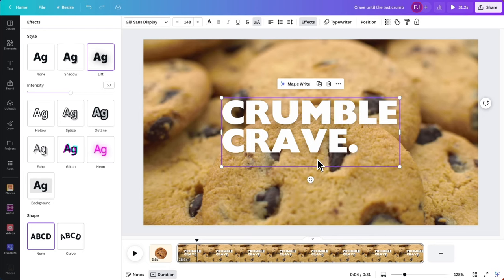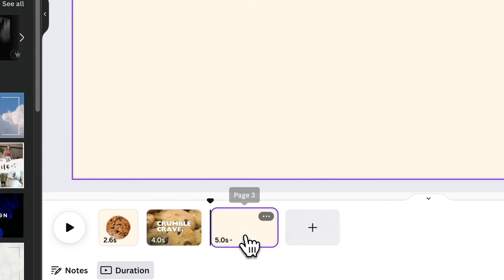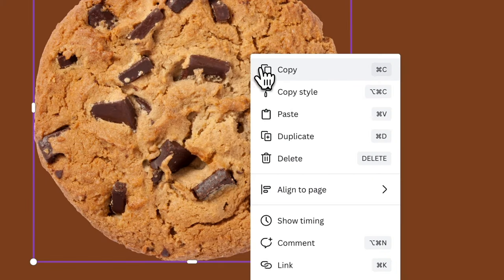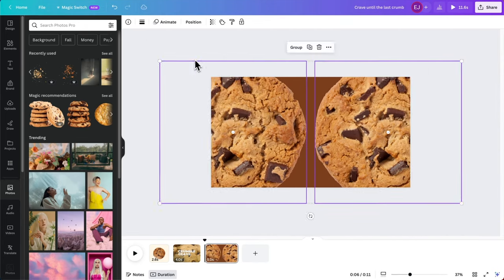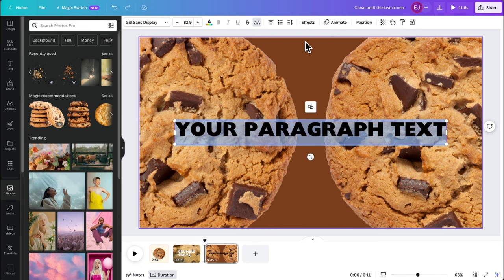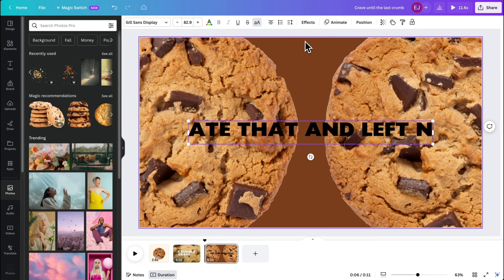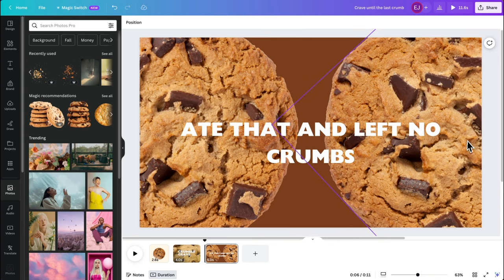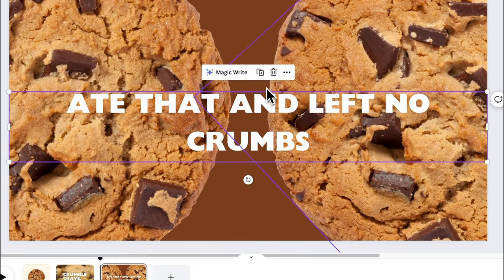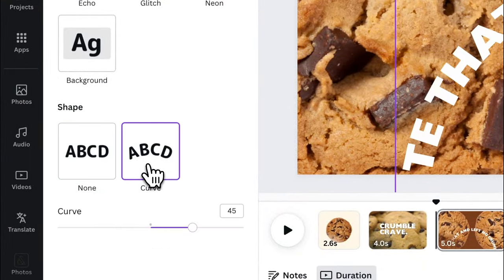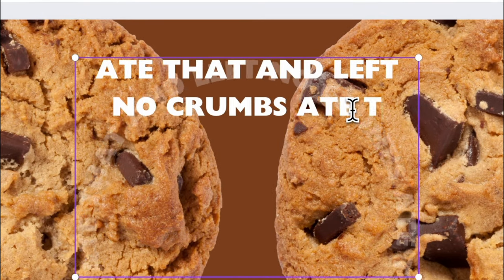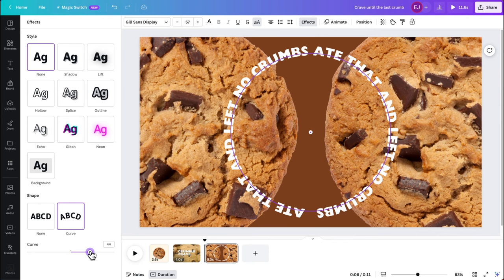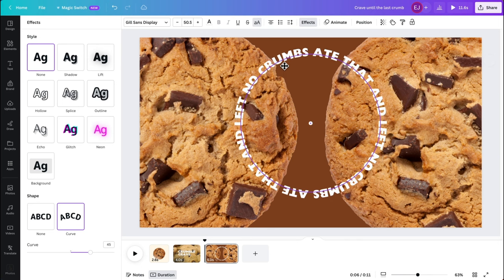Now let's design scene 3. Add a new page and change the background to dark brown to shake things a little bit. Then let's use this cookie again, duplicate it, and lay them out like this. We can add text to make it more engaging — using the same typeface, let's type 'Ate that and left no crumbs.' I want to make the text circular to replicate the form of the cookie, so select the text, click Effects on the top bar, and select Curve. Feel free to repeat the text to make it a full circle, adjust the curve slider, scale it, and place it on the center.